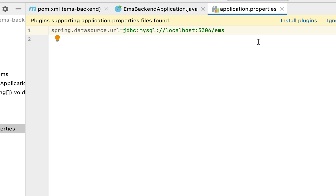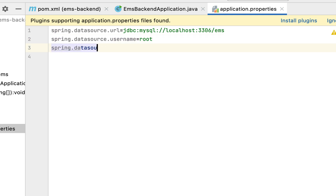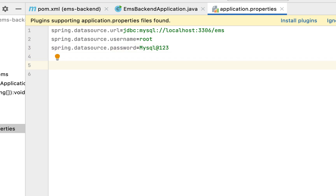Next, let's configure the database username and password. Type the property spring.datasource.username — in my case the MySQL database username is 'root', but make sure to use whatever username you have configured. Next, configure spring.datasource.password and replace the value with the password you set when installing MySQL Server.